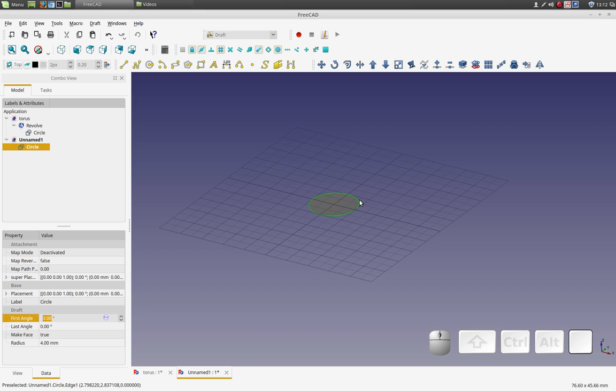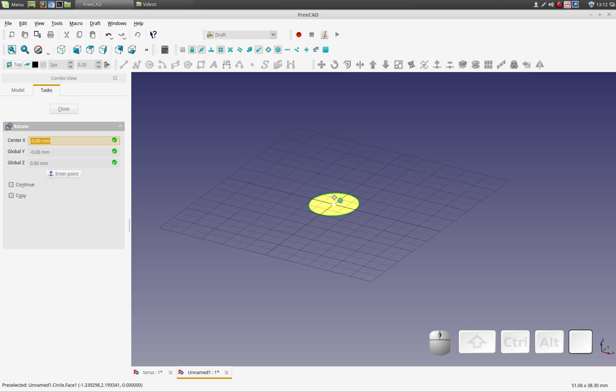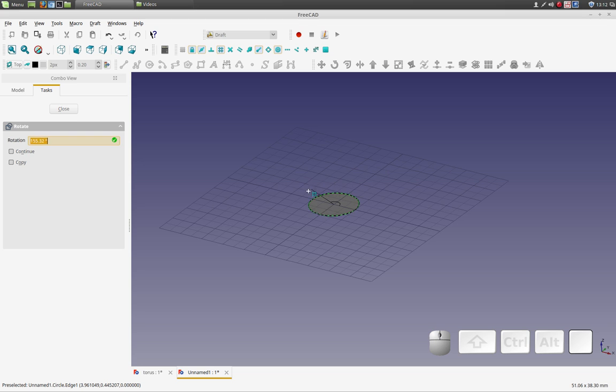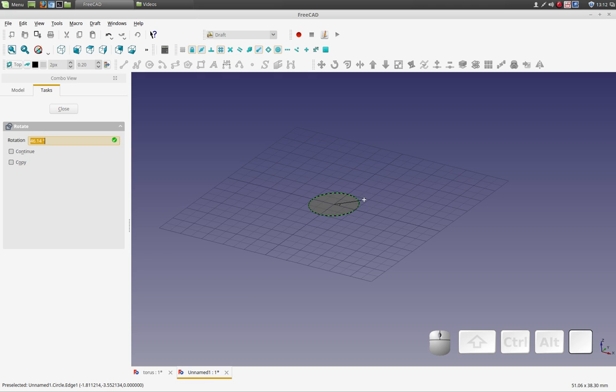When I tried to rotate, I didn't understand that it's rotating in the axis perpendicular to the working plane. So you can see by the selector lines that it's rotating around the Z axis in this case. What I wanted to do was rotate this circle around the X axis.